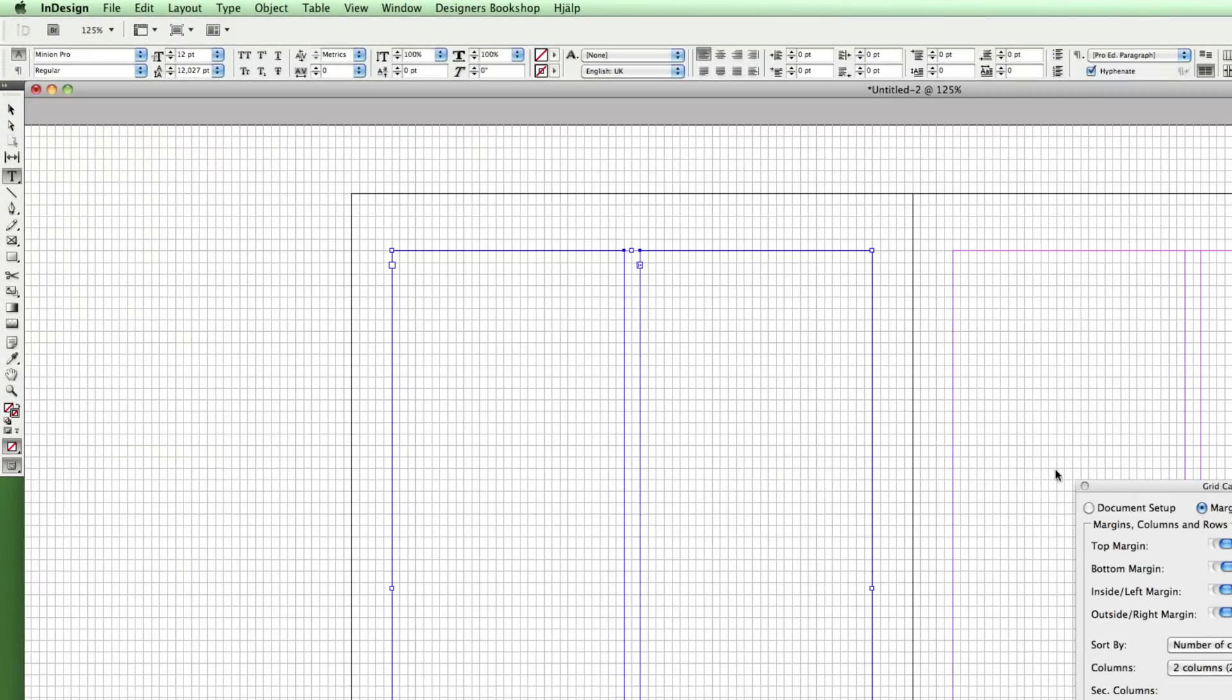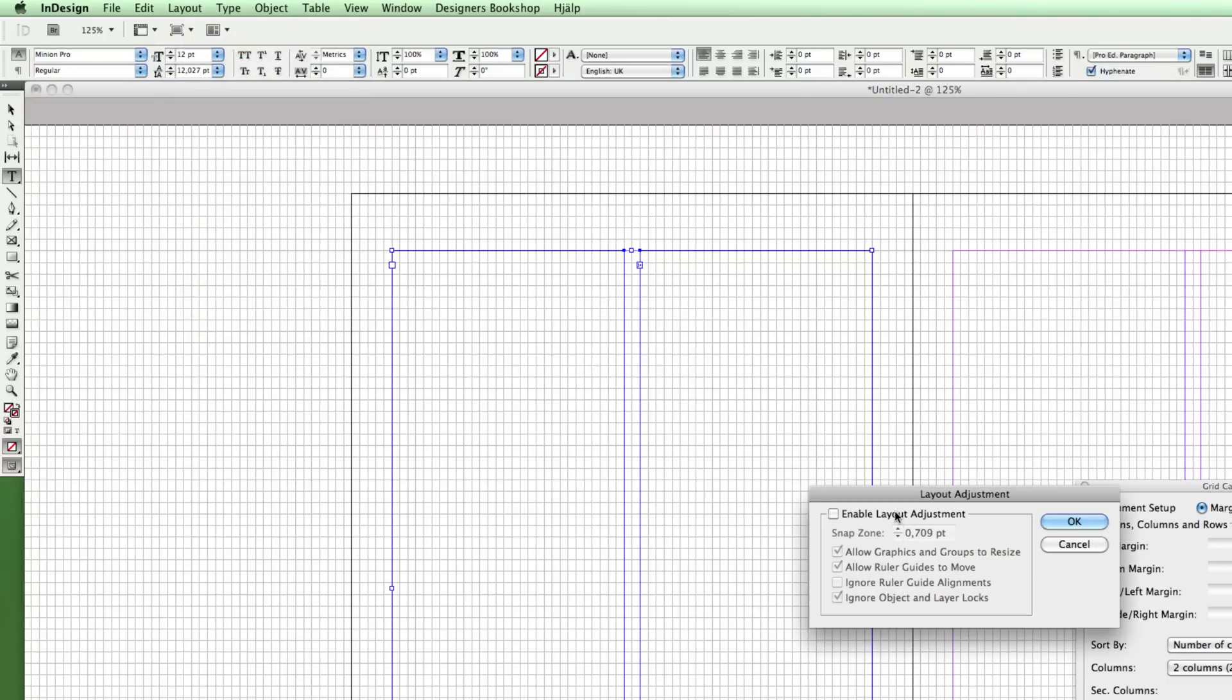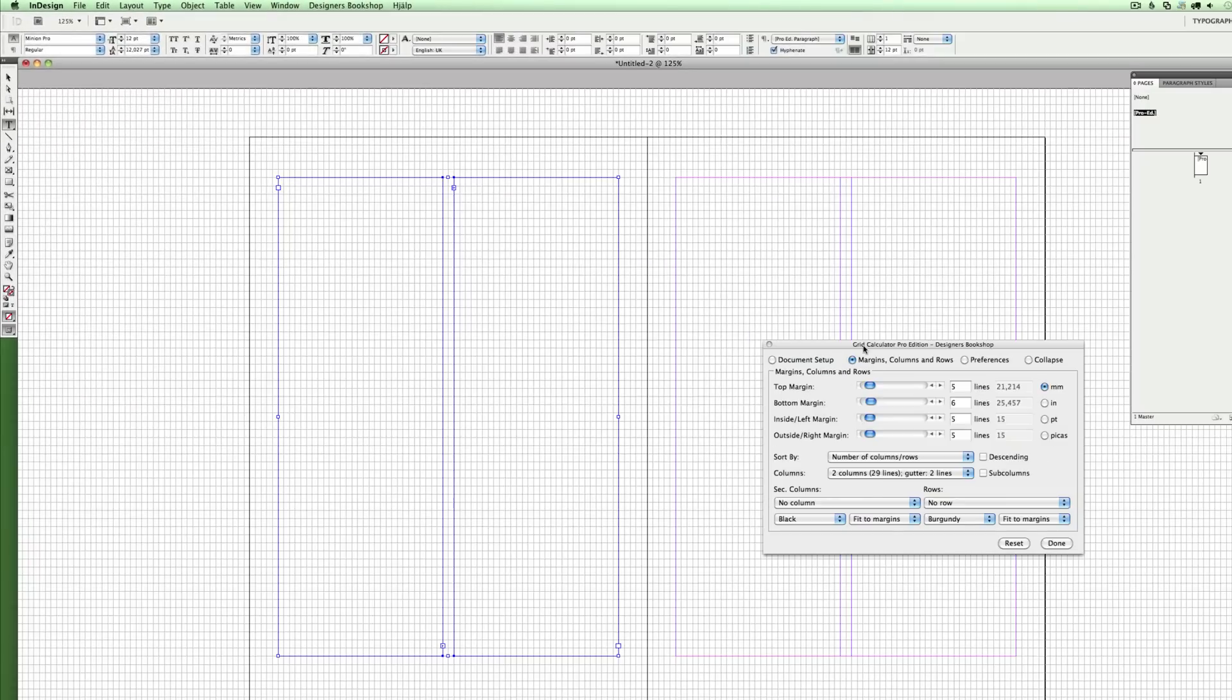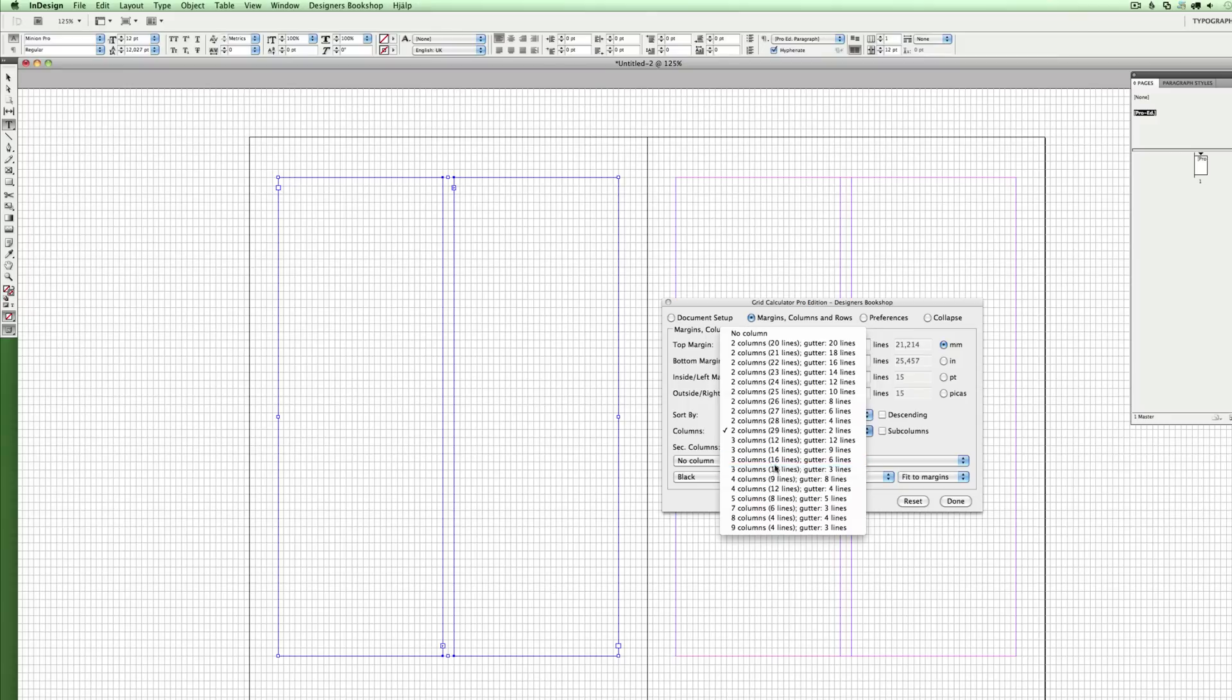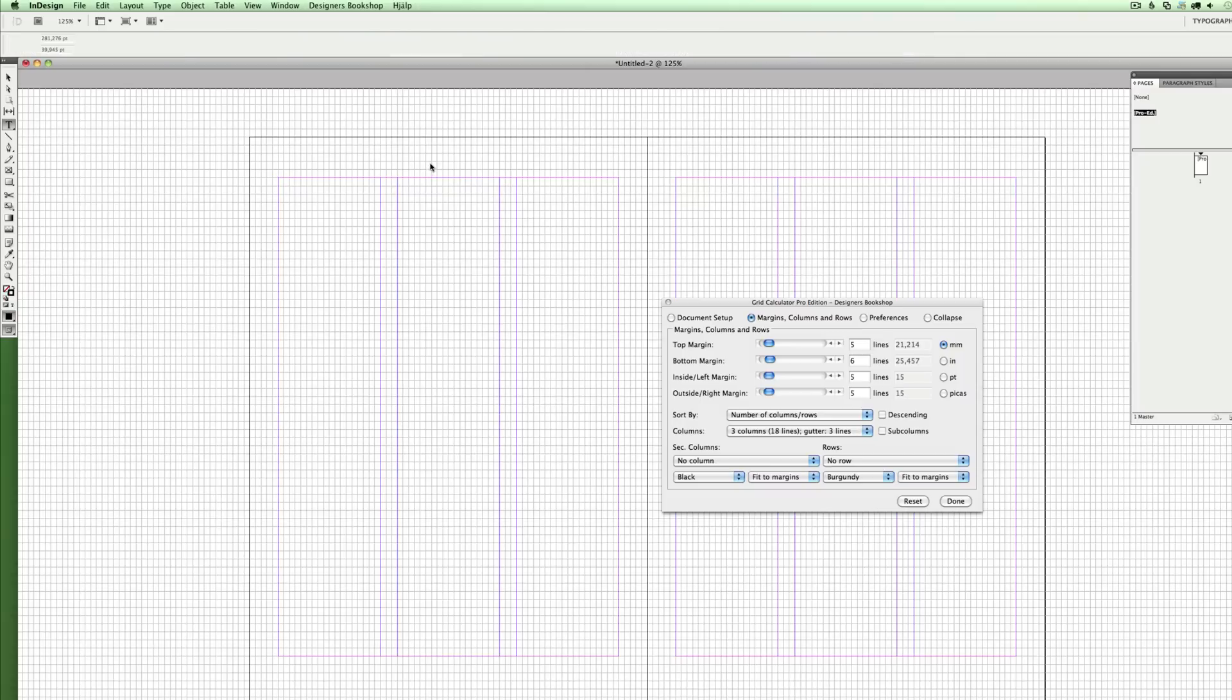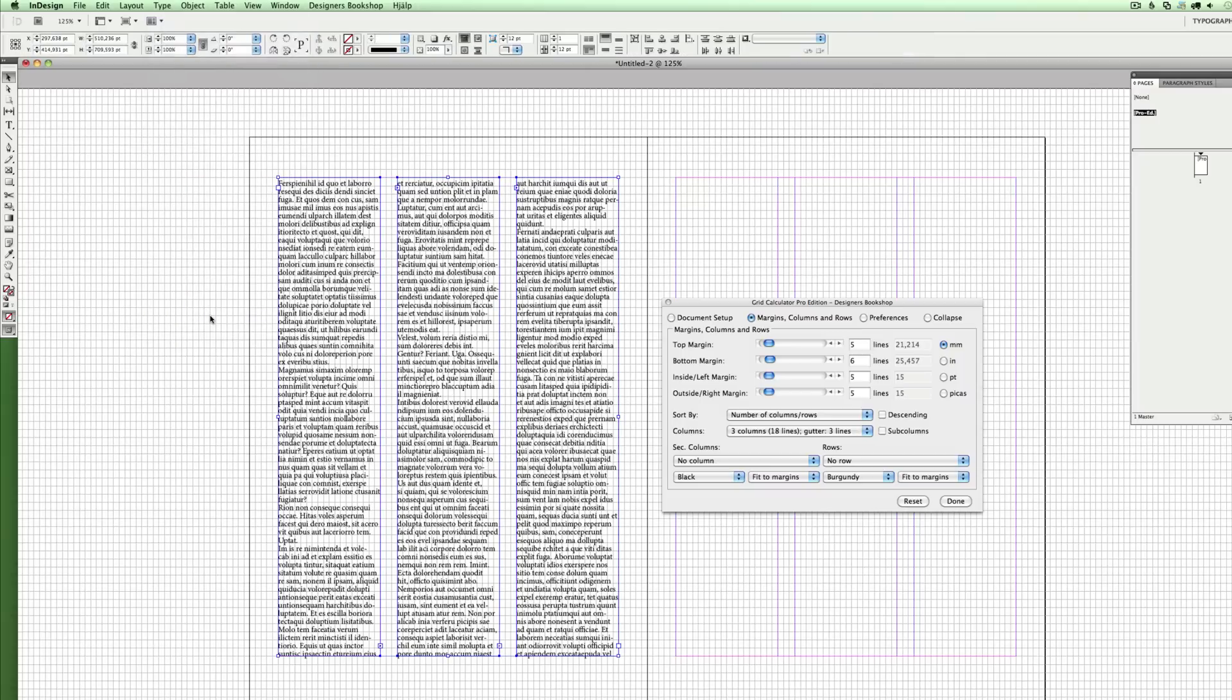Let me show you something else that's pretty cool. If you go to Layout and Layout Adjustment and check this checkbox, press OK. Let's say I want to select another setting for my columns here in our plug-in grid calculator pro edition - it's going to automatically create new text boxes. So let me fill some text here.